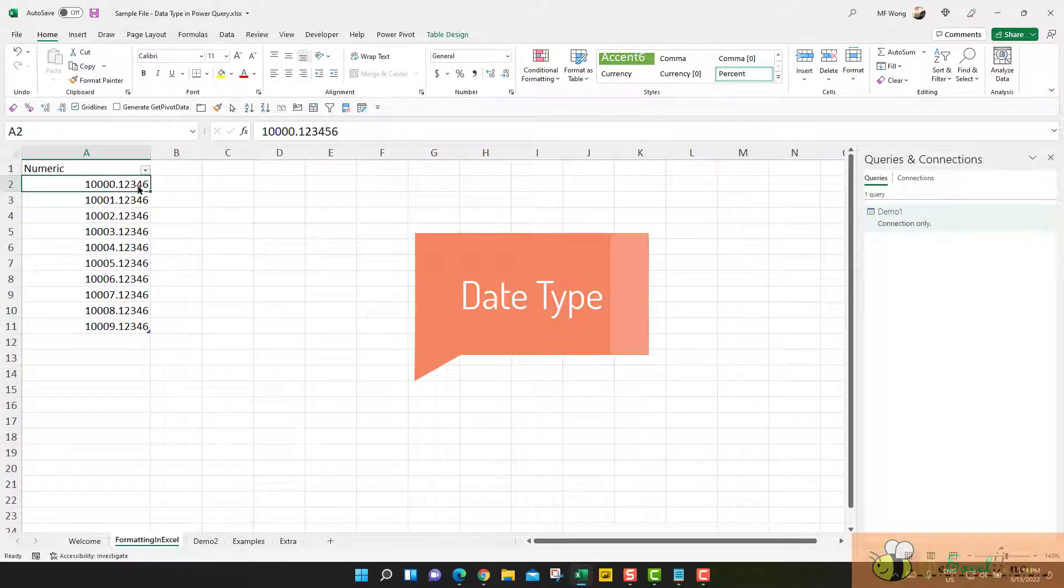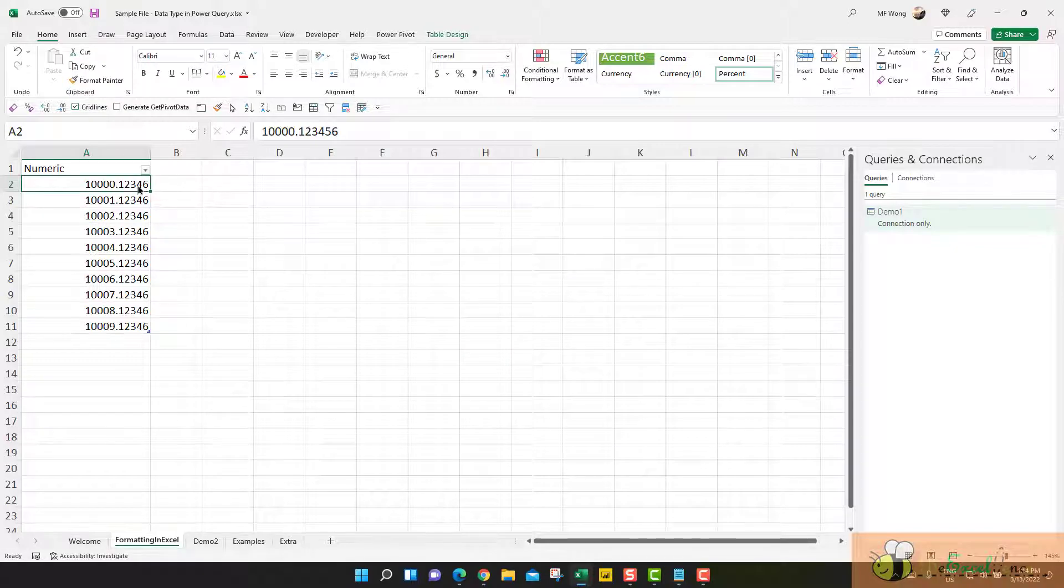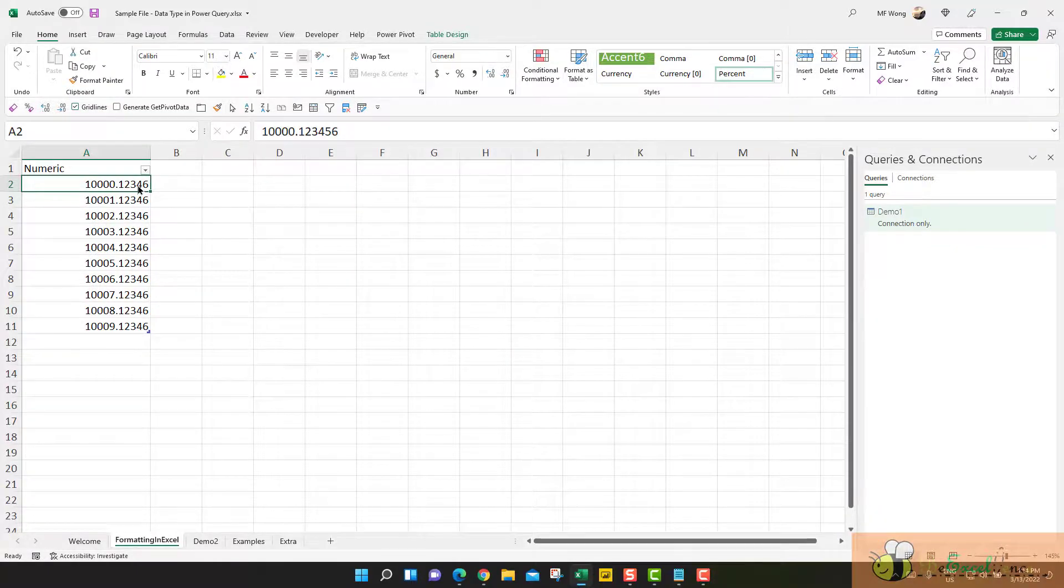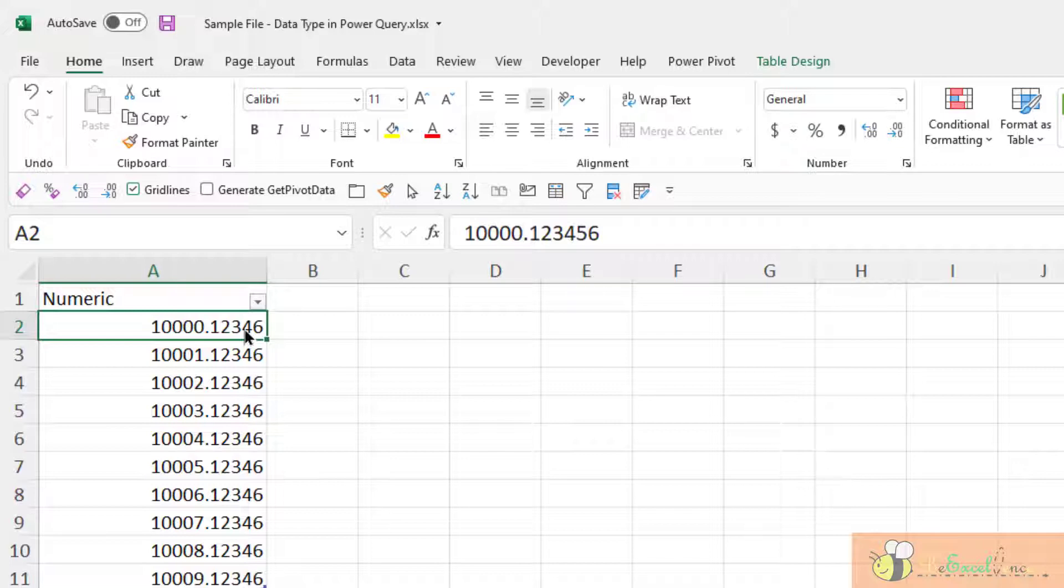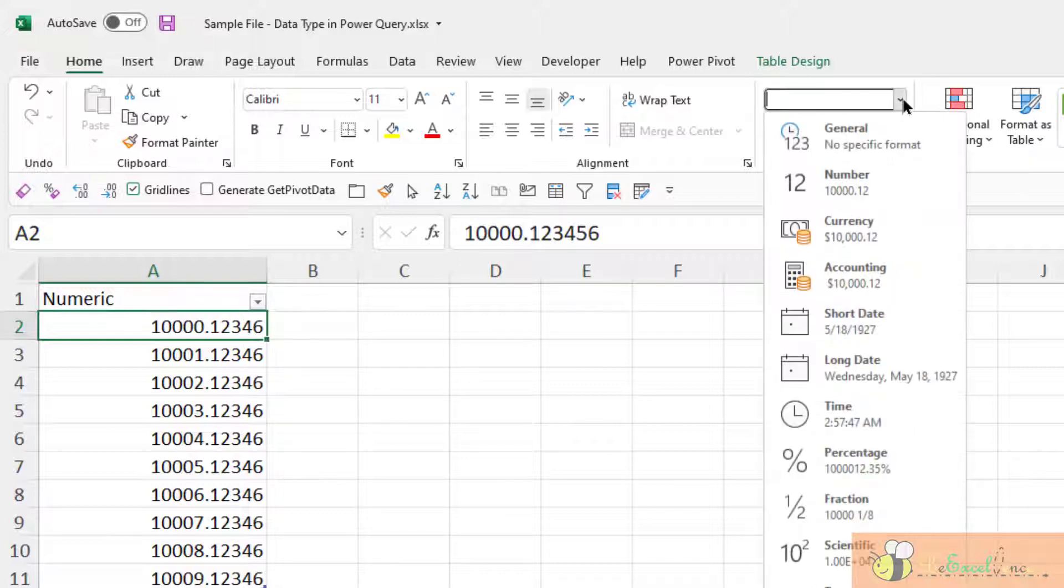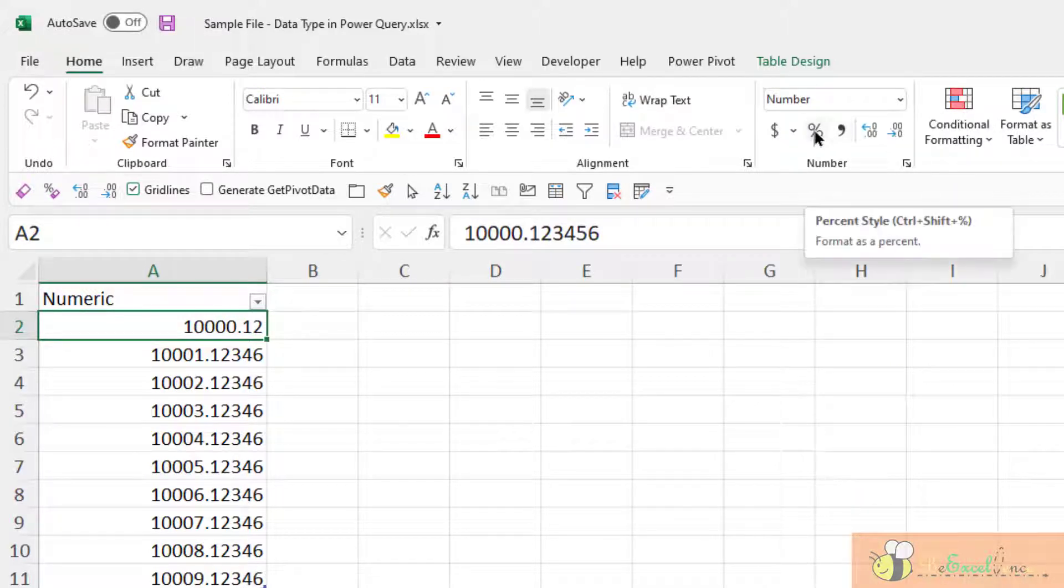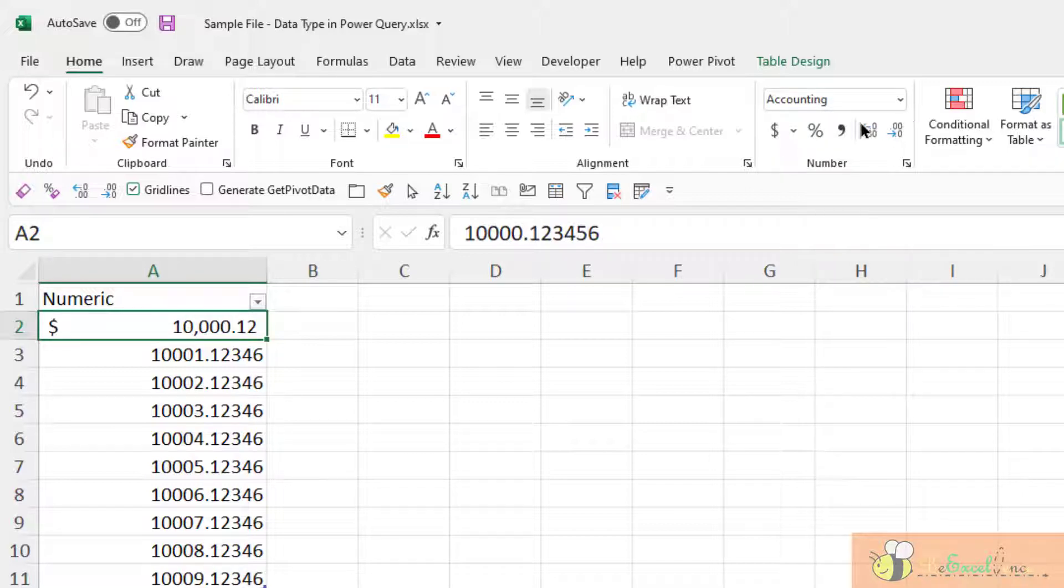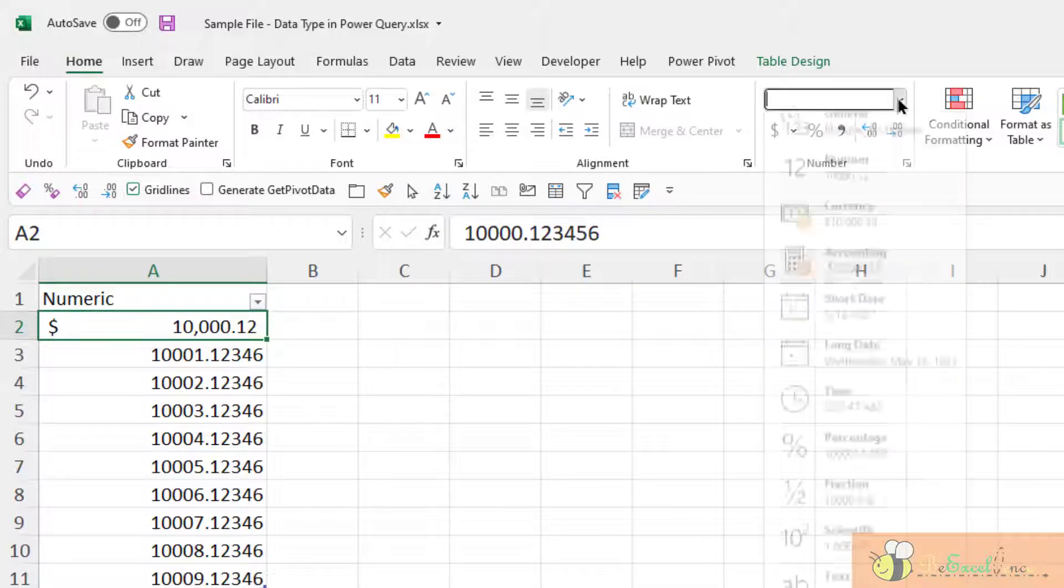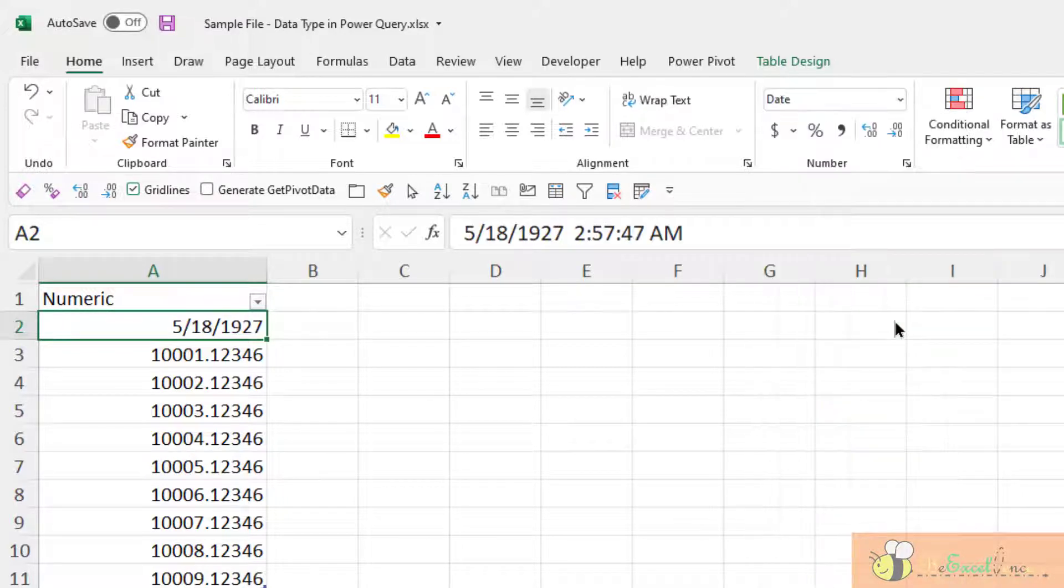Don't get it confused with the formatting on a spreadsheet. On a spreadsheet, we can change the formatting of a numeric value by applying different formatting here. For example, I can apply two decimal, I can convert it to percentage with the dollar side in accounting formatting, or I can change the formatting to a date.